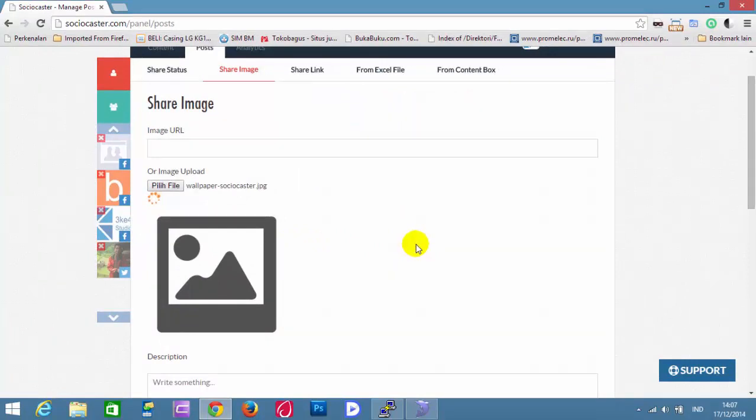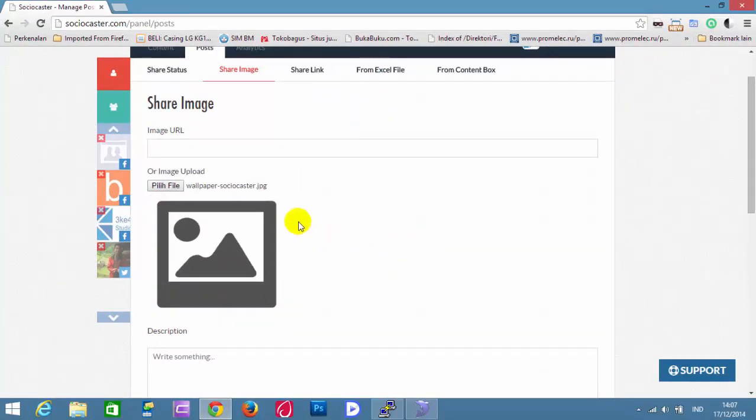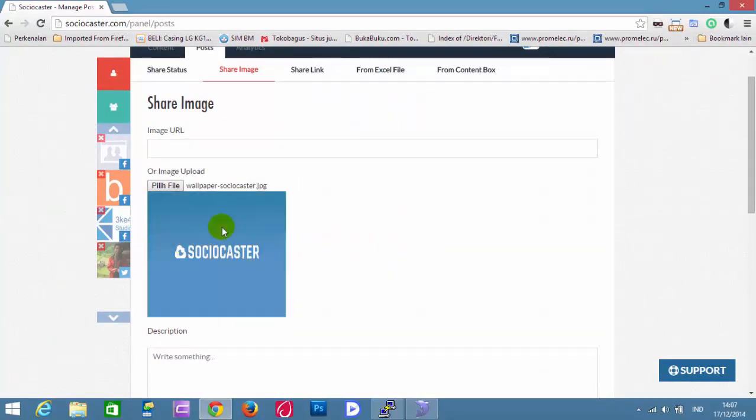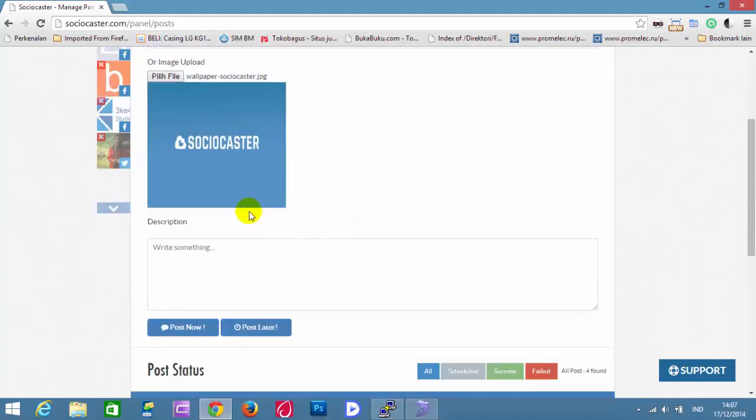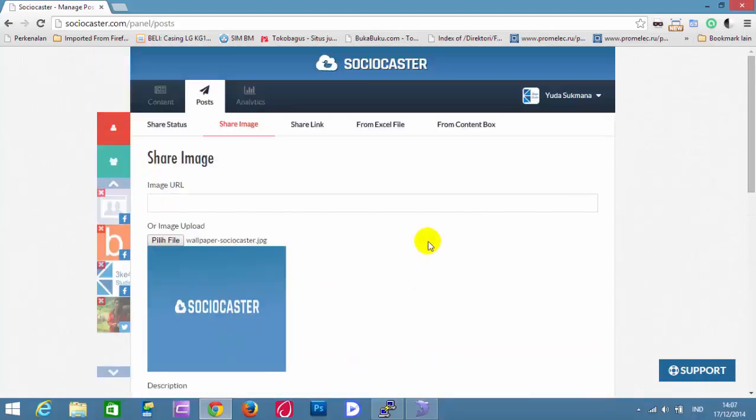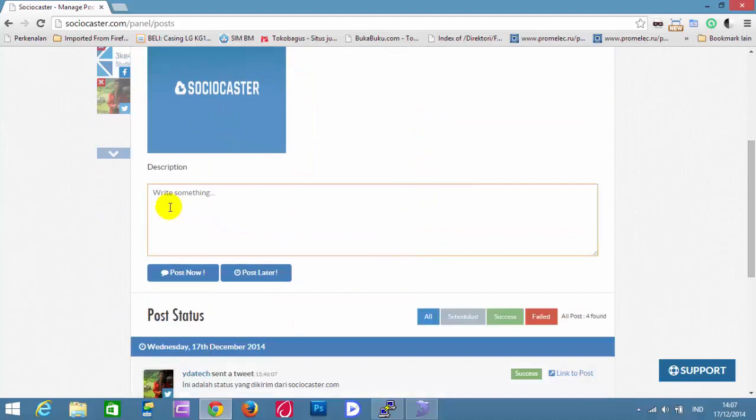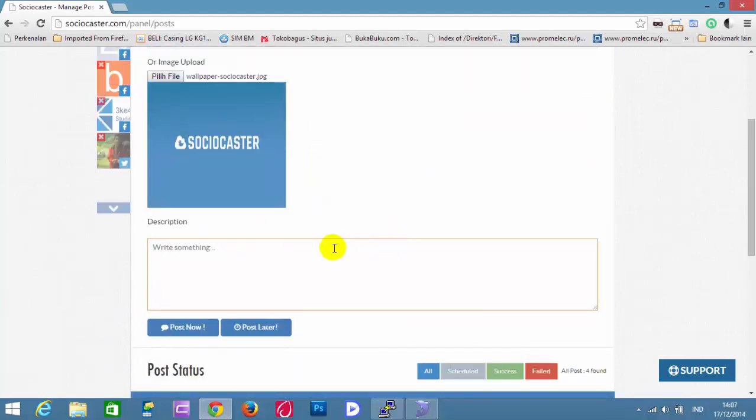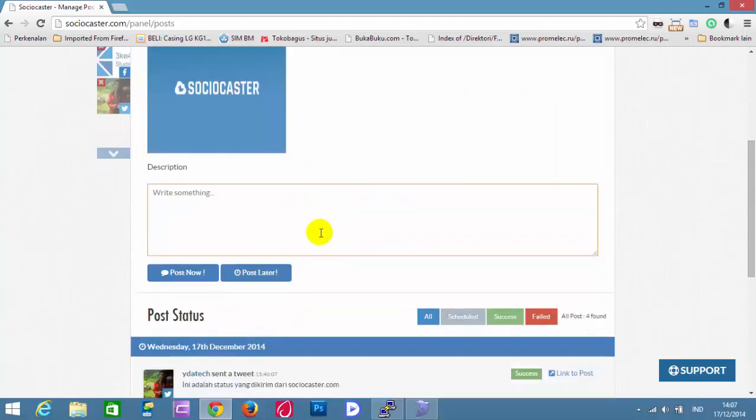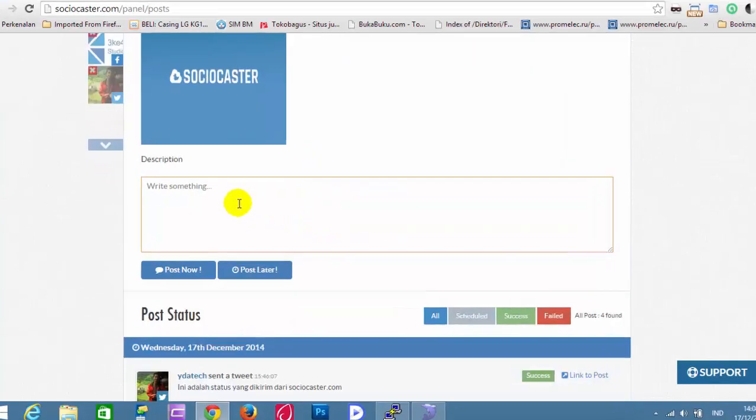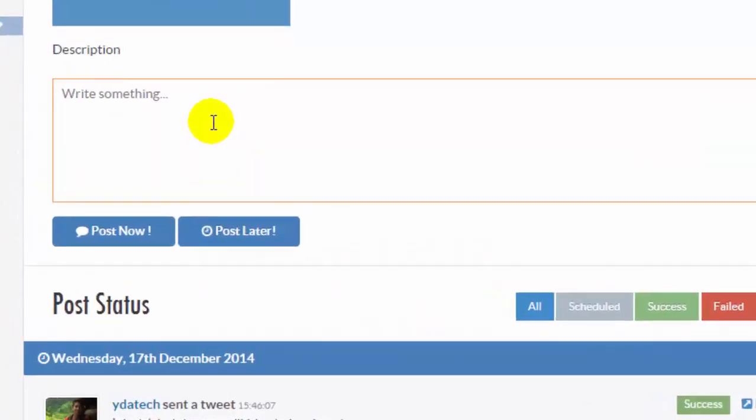Wait for uploading process until the preview appears. Next, write description or status of image. Write the description here.